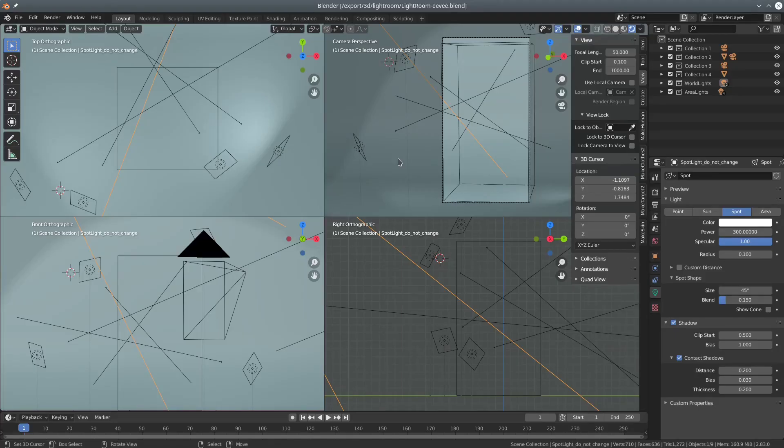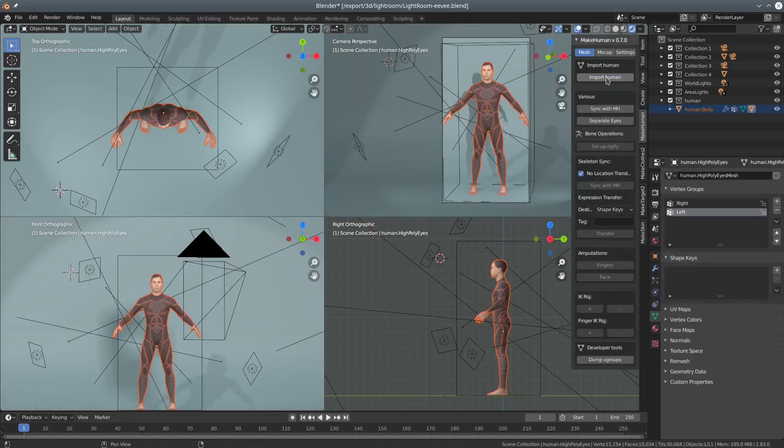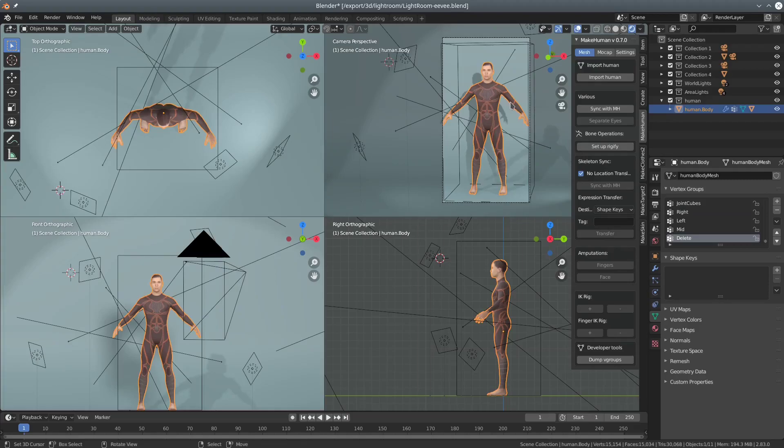We import the character in Blender using MPFB. Again nothing in particular is changed. Now we can select the character and attempt to rig it.